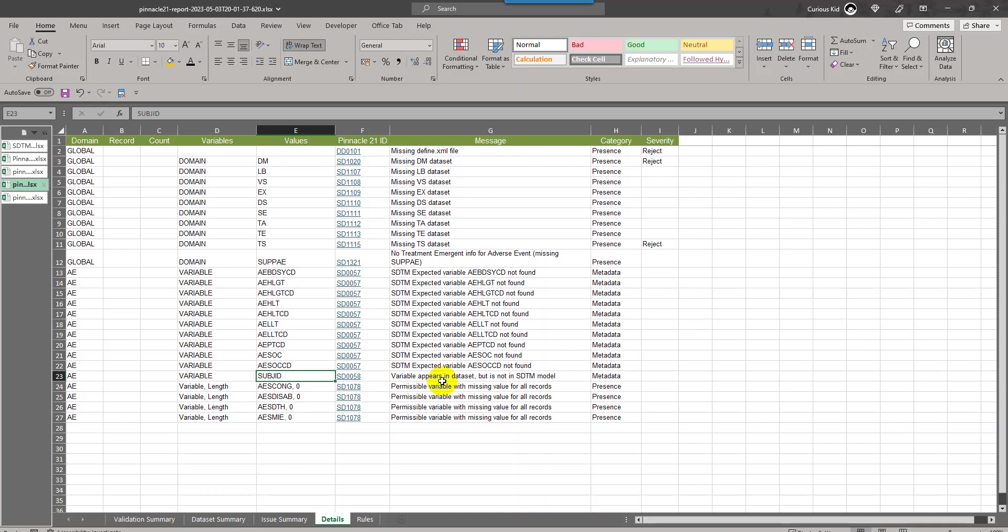If that comes by mistake, you will have to correct your SDTM programming such that those variables are dropped and then regenerate the XPT files and then run P21 report to resolve that message. Thank you for watching and keep learning.